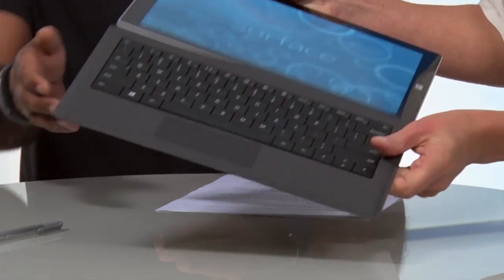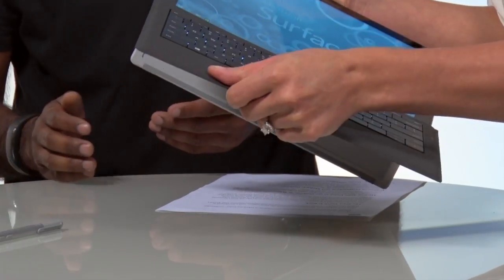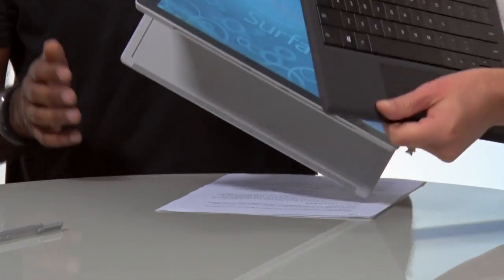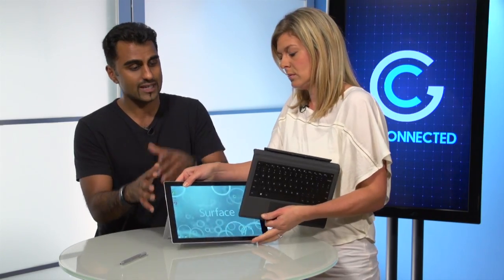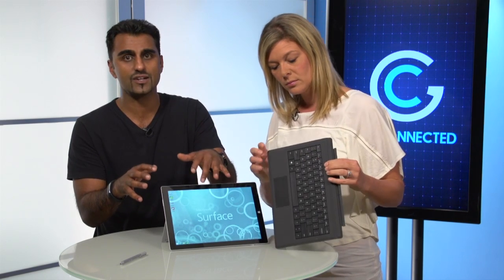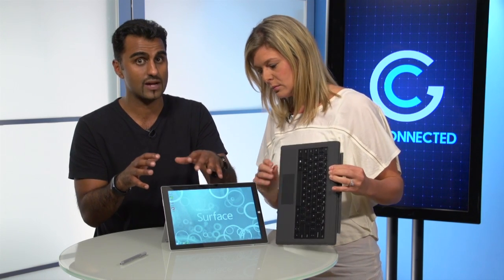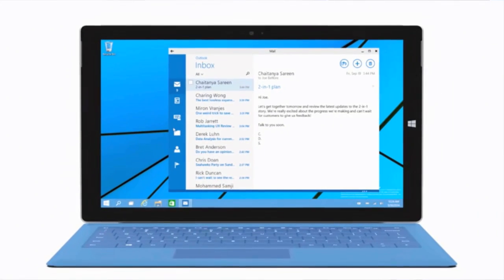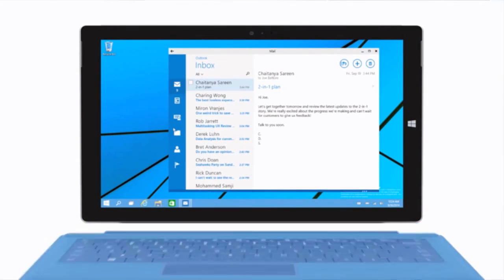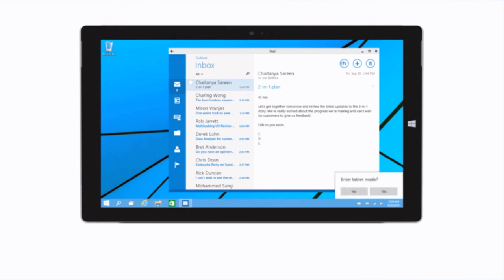They're also going to optimize the touch interface. On the Surface Pro, once the tablet detaches like that, Windows 10 is going to understand that you now want to touch it as opposed to using the keyboard, so there will be automatic optimization for that.